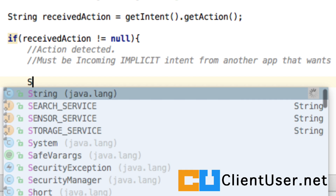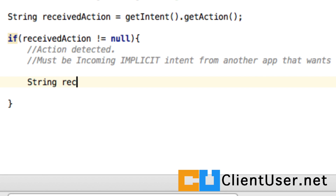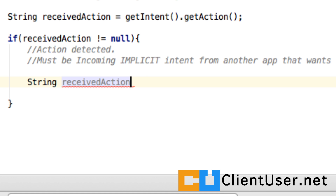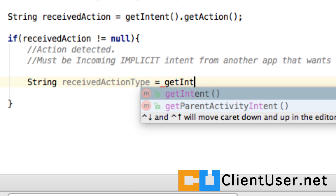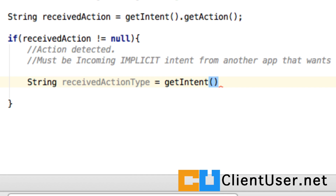So we'll create another string — we'll call it receivedActionType. To get the type, you need to access your intent and then call getType(). Simple.